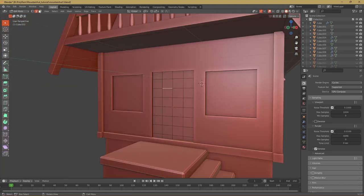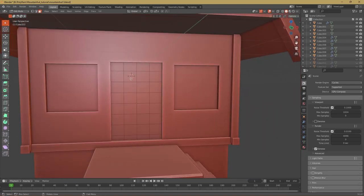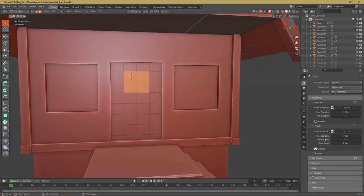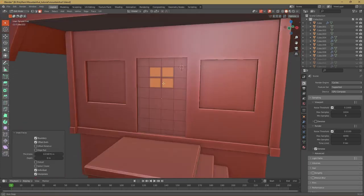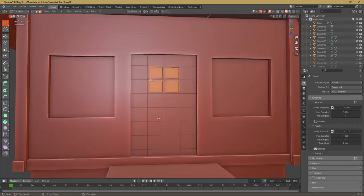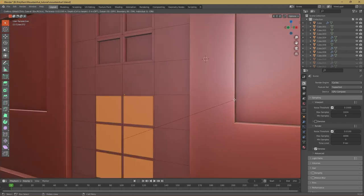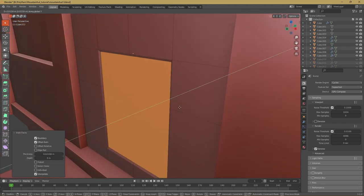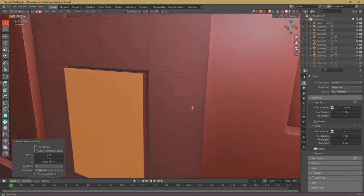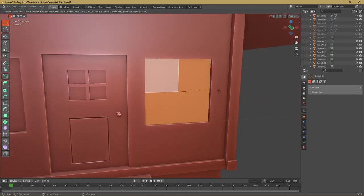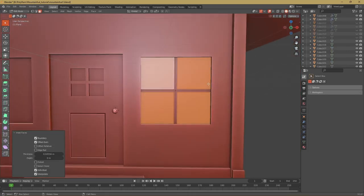For the door I added a plane and put it in the hole of the door, then subdivided it a bunch of times and inset a few of these faces and then extruded them to the back. And I did almost the exact same thing for the windows.